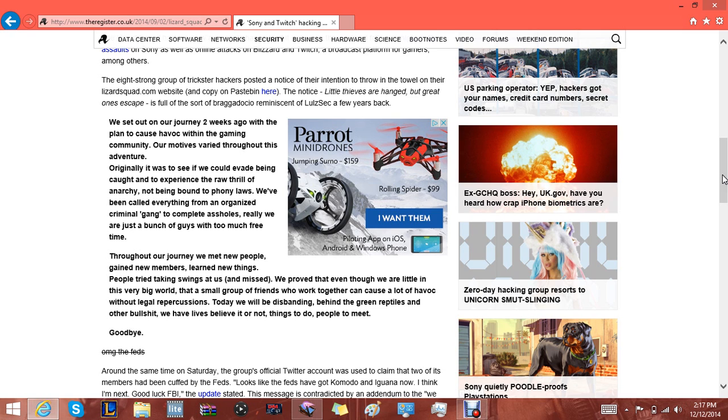Yeah you are. Throughout our journey we met new people, gained new members, learned new things. People tried taking swings at us and missed. We proved that even though we are little in this very big world, that a small group of friends who work together can cause a lot of havoc without legal repercussions.